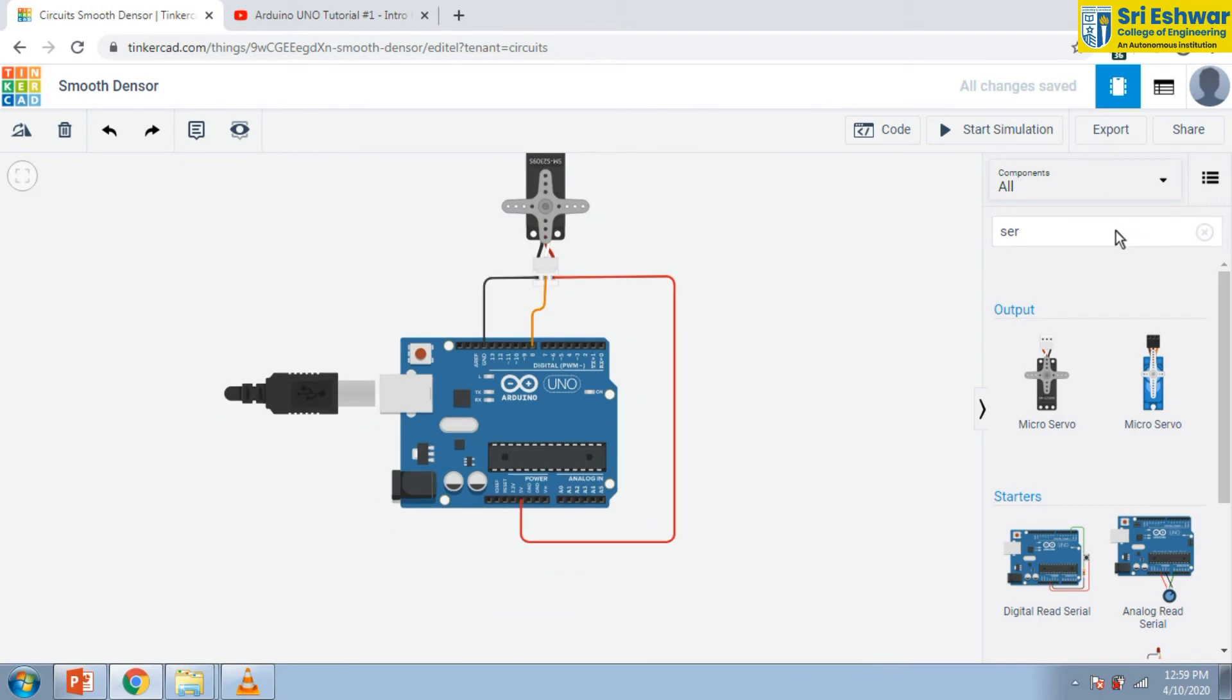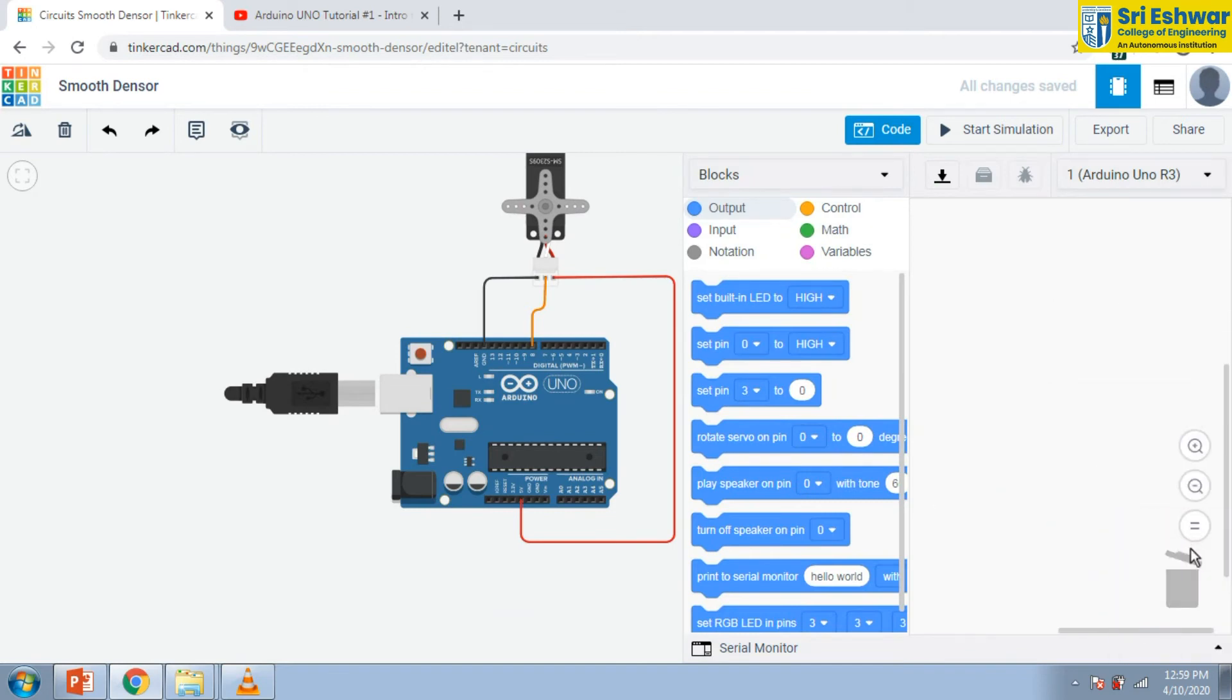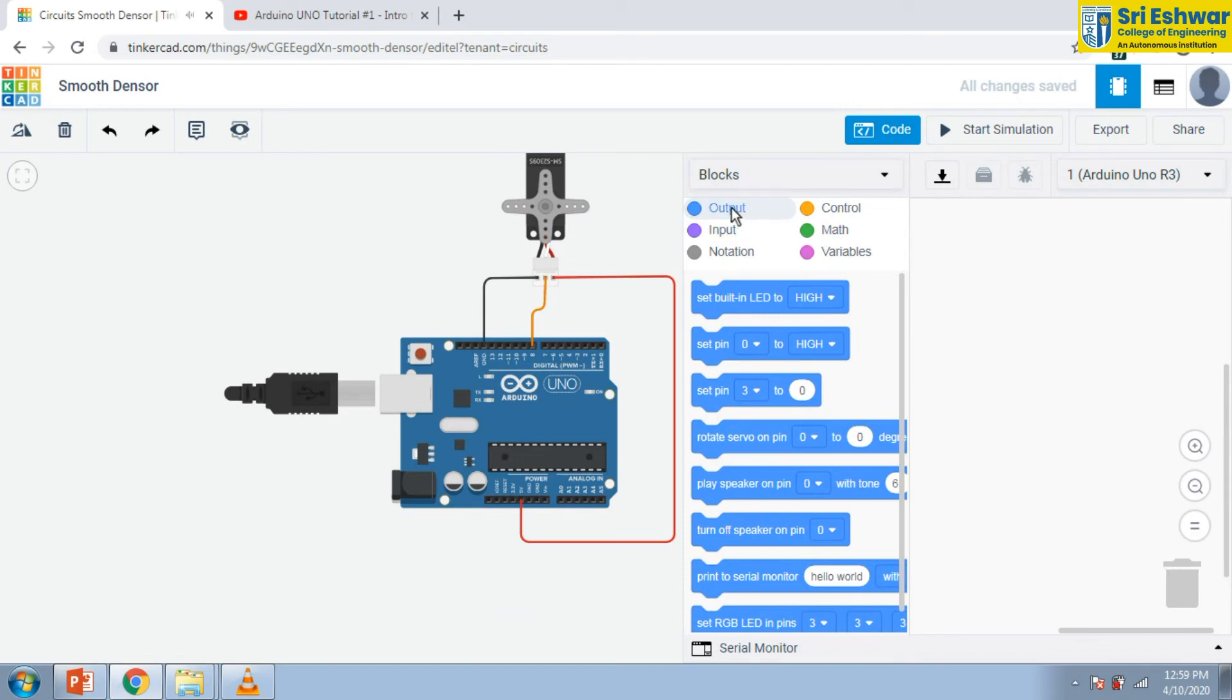Now from output blocks, select this course, rotate servo. And we have to select pin. Next is wait for seconds. Now I am going to join this code blocks.